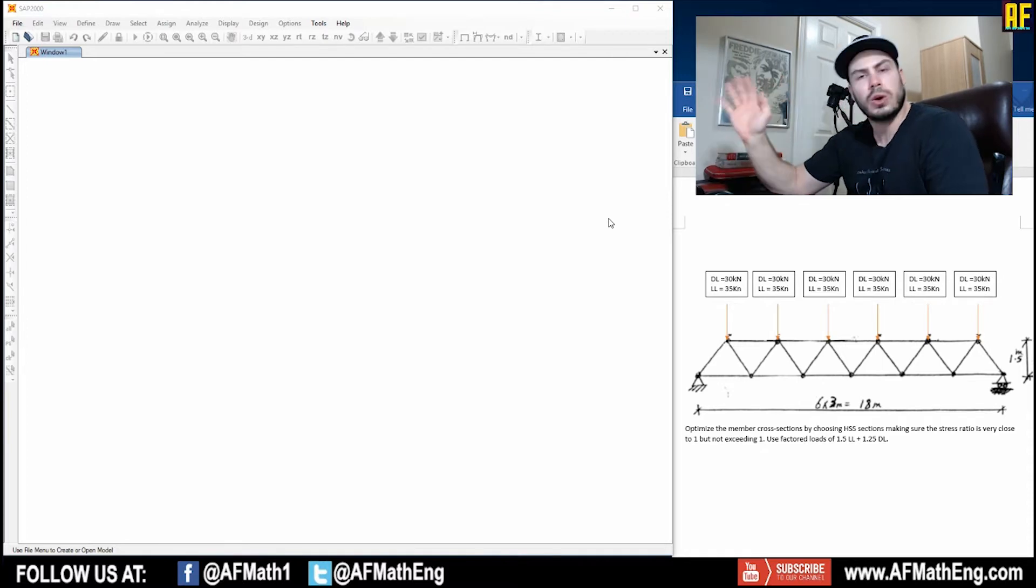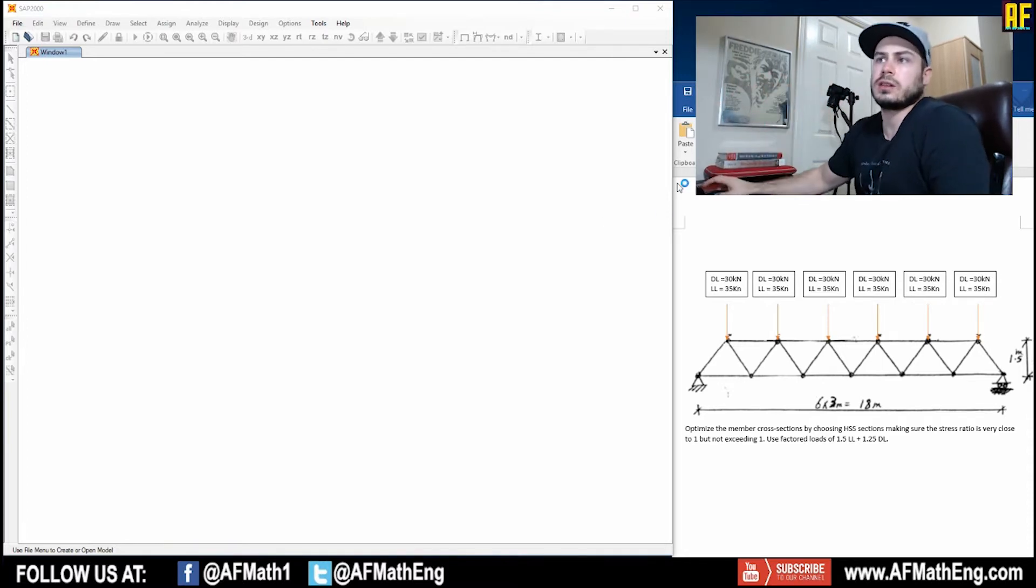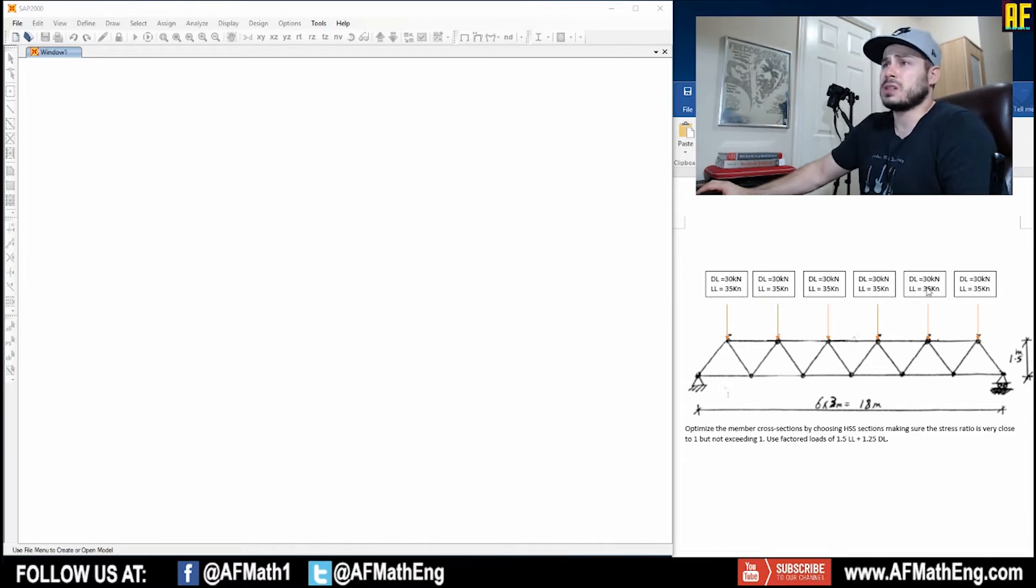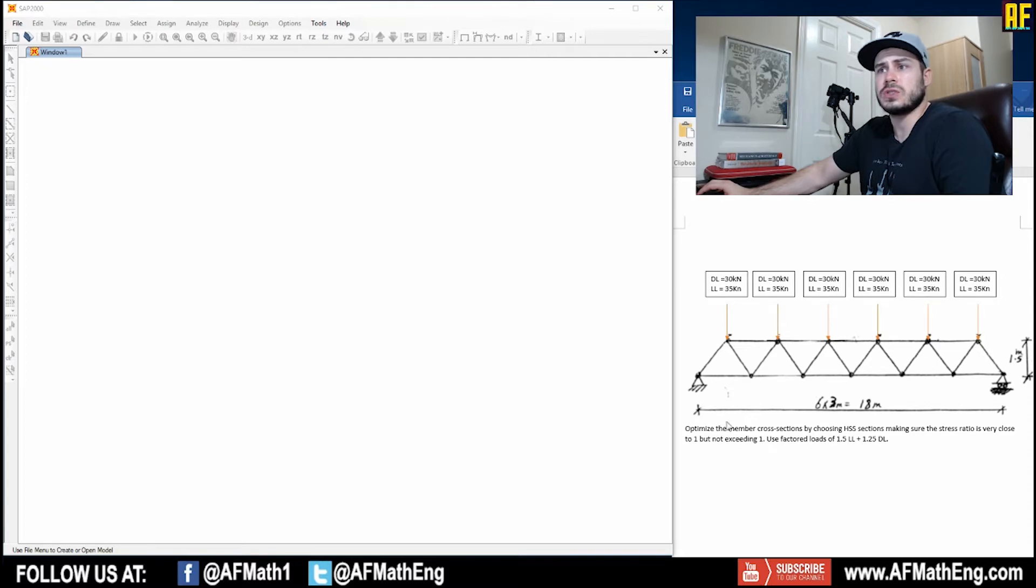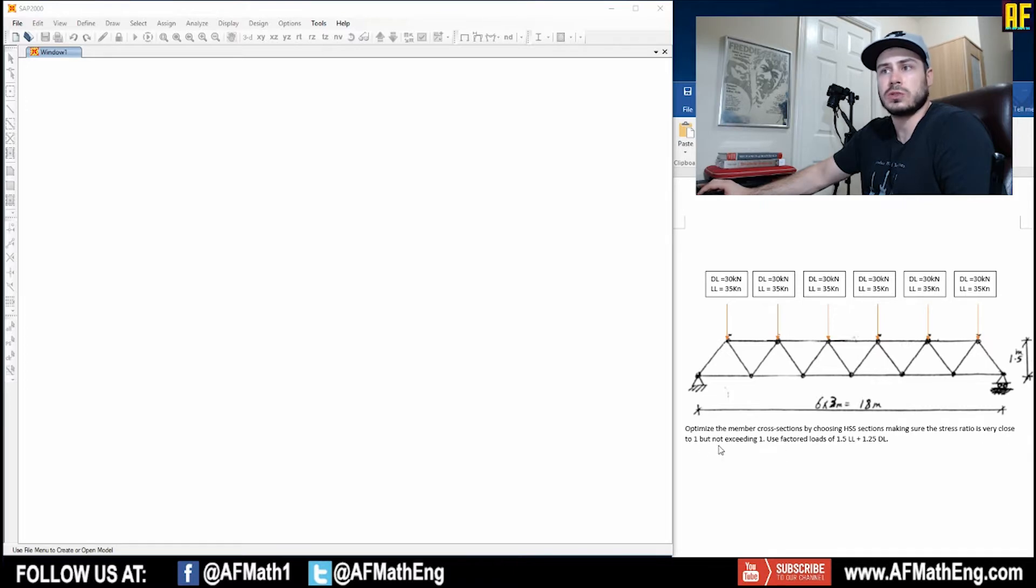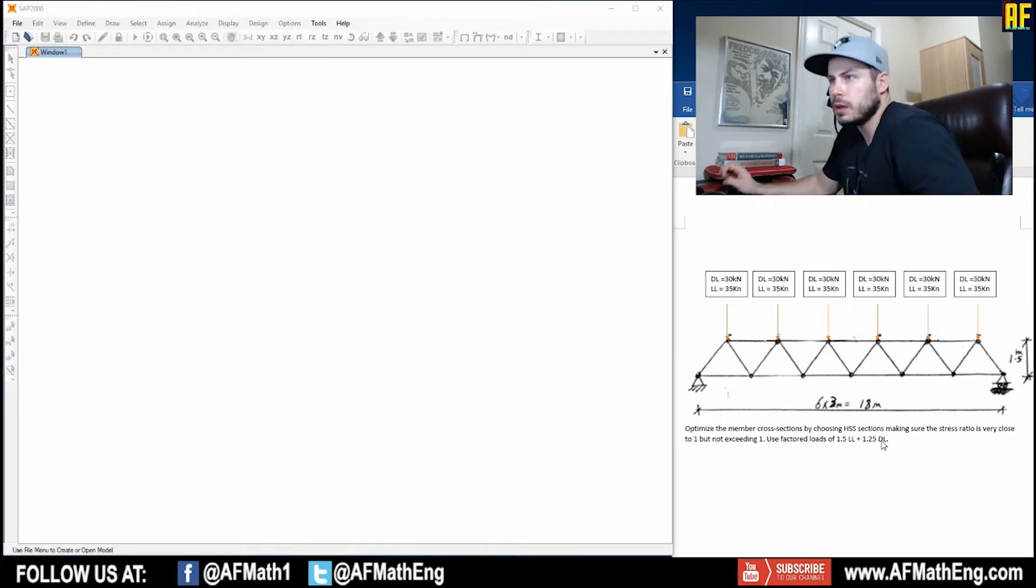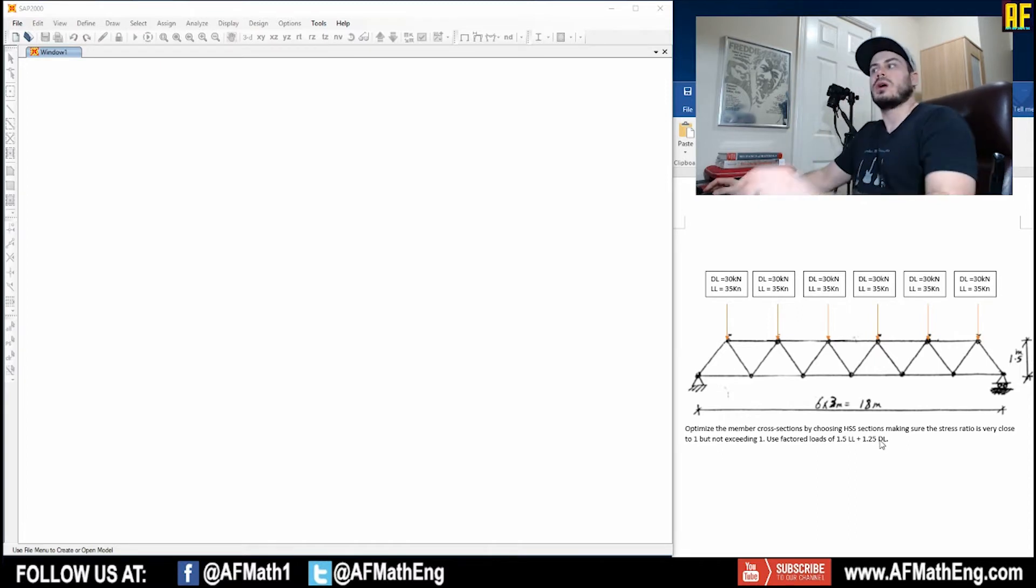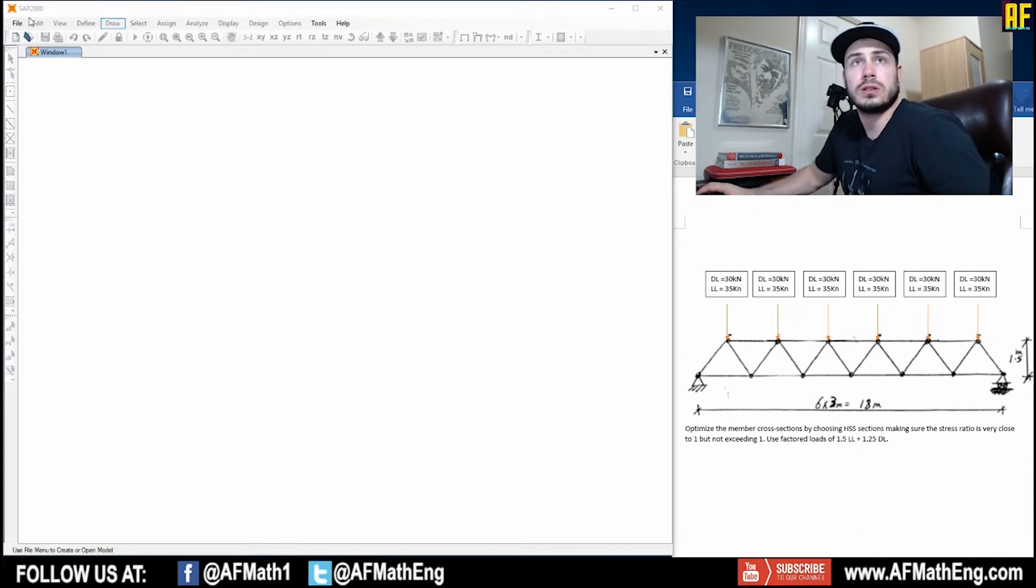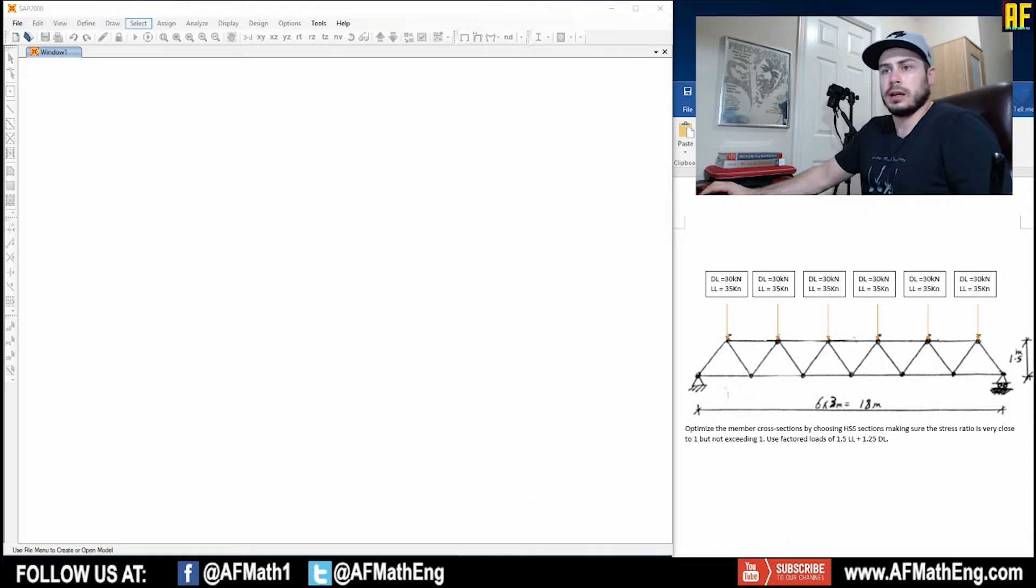So in this question, we're going to design a truss. Let's take a look at the question. We actually have a series of dead load and live loads here. They're all concentrated. We have a truss and we're asked to optimize the member cross sections by choosing HSS sections, making sure the stress ratio is very close to one but not exceeding one. Use factored loads of 1.5 live and 1.25 dead. So we're going to go over how to do this in SAP2000. It's not that hard, but it's actually a very cool and interesting technique.